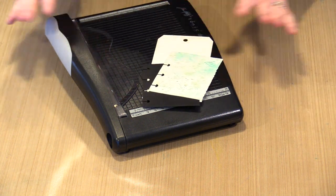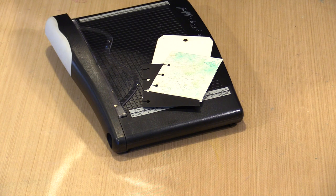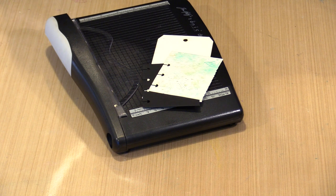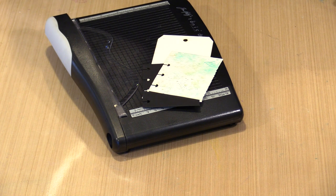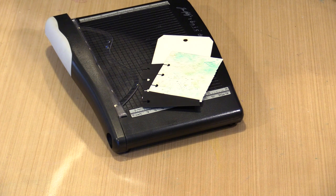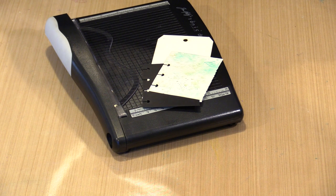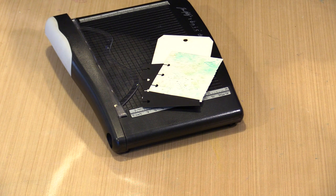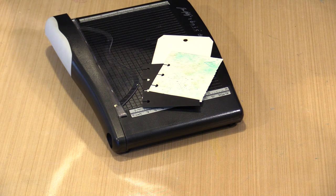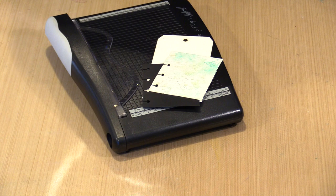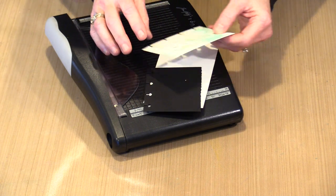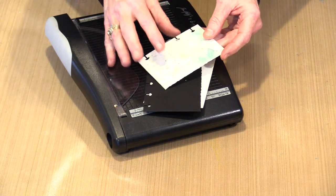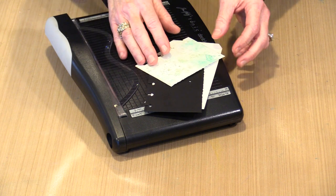Something to think about: watercolorists very often use paper that includes a deckle edge, and it generally sells for more than the same piece of watercolor paper with straight edges. Most watercolor paper with deckle edges only have two sides with the deckle. With this trimmer, you can put a deckle edge just as easily on all four sides as you can on one or two.